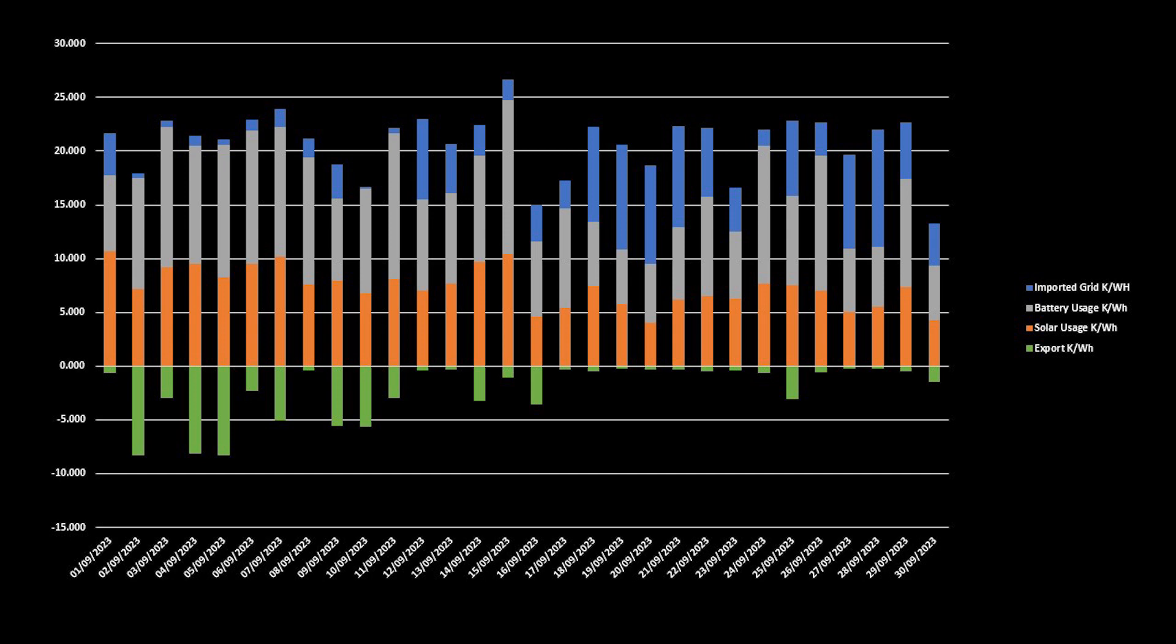sent 9.1kWh to the batteries, and exported 8.3kWh to the grid. And we used 10.3kWh from the batteries.